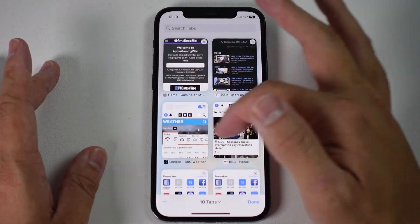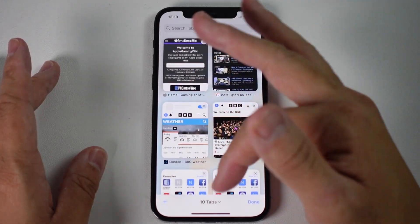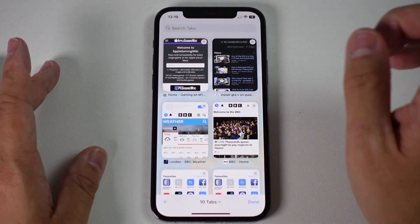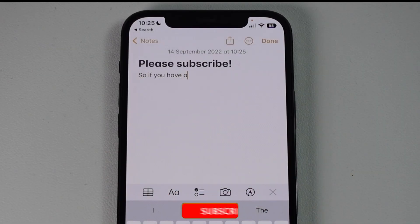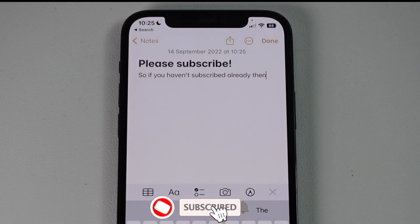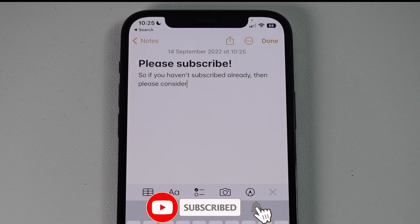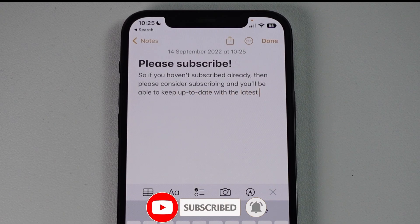So if you have too many tabs open and you want to have all of them closed, today I'm going to show you how to do that. If you haven't subscribed already, please consider subscribing and you'll be able to keep up to date with the latest tech tutorials.